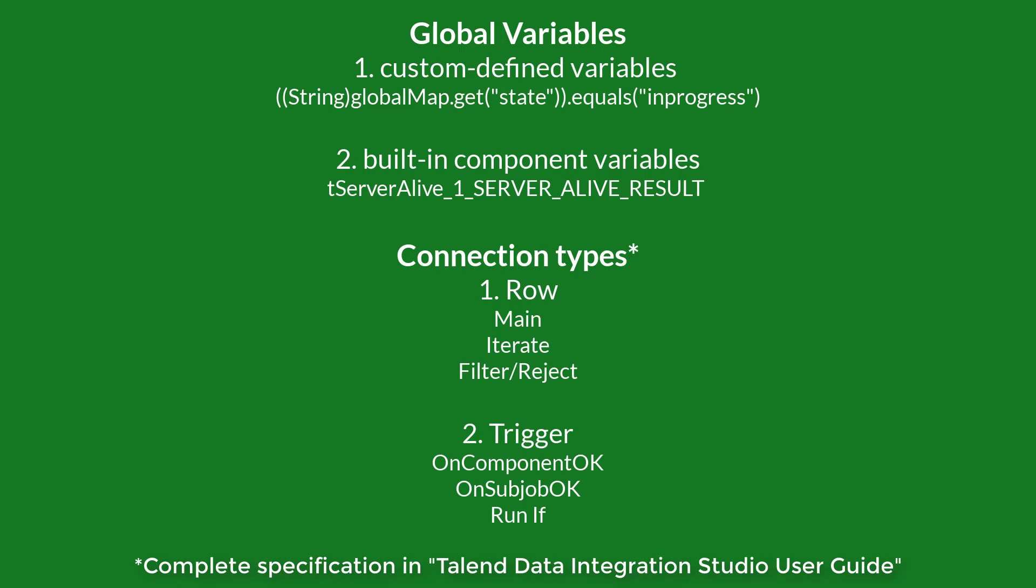For complete description of all available connection types, please refer to Talent Data Integration Studio User Guide. I'll put a link in the description below.